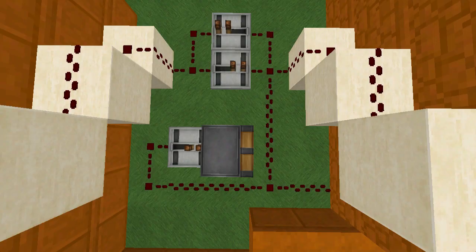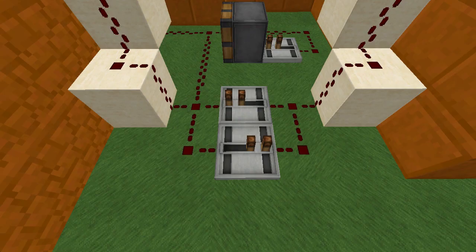Now that we understand how that loop occurs, we can understand why the piston is necessary. As soon as that signal goes through, if it's not disconnected almost immediately after it triggers the loop to start, it won't actually continue its loop. So this piston will cut off the signal almost instantaneously as the signal reaches the loop above, and that'll keep the signal from turning off so that the loop can start.